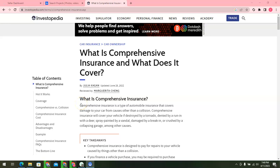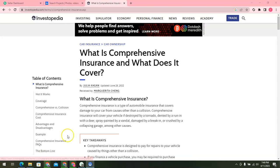Hi guys, welcome back again to my YouTube channel. In this video we will discuss about the table of contents: what is comprehensive insurance, how it works, coverage, comprehensive versus collision, comprehensive insurance cost, advantages and disadvantages, some examples, and the bottom line of comprehensive insurance. So in this video we will discuss about what is comprehensive insurance and what does it cover.